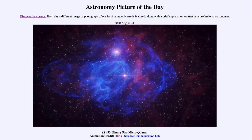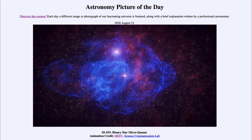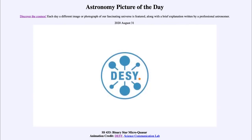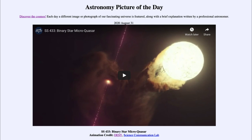Studying SS 433 is a chance to look at an example of the process that forms a quasar at a much closer distance than the quasars we see at the edges of the universe. That was our picture of the day for August 31st, 2020 — SS 433 Binary Star Micro Quasar. We'll be back tomorrow for the next picture, previewed to be a salted asteroid. Until then, have a great day everyone, and I will see you in class.